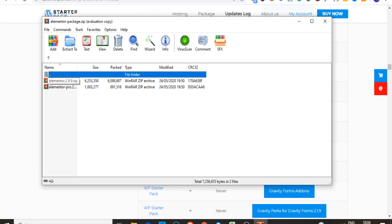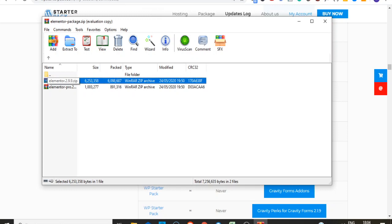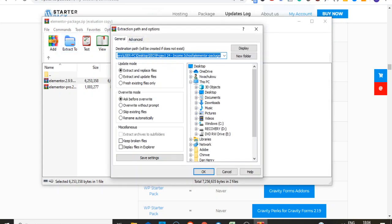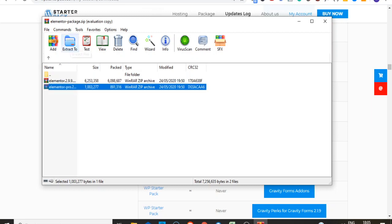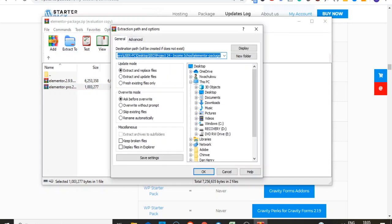What you need to do is extract these two plugins separately. Click on the first plugin, then click the Extract button. You can extract it to your desktop or anywhere you want. Choose your location — desktop — and click OK. It will extract Elementor 2.99 onto your desktop. Then go to the second one, Elementor Pro 2.95, and click to extract it as well, choosing your desktop again as the location.